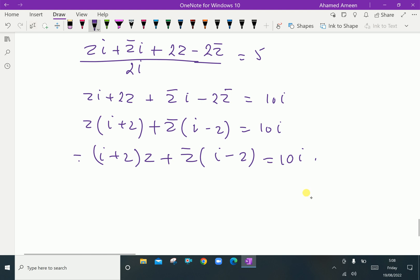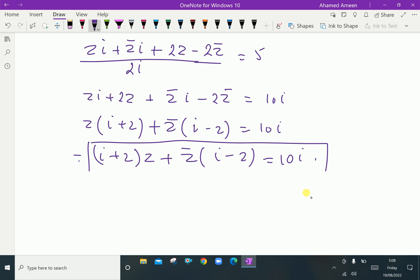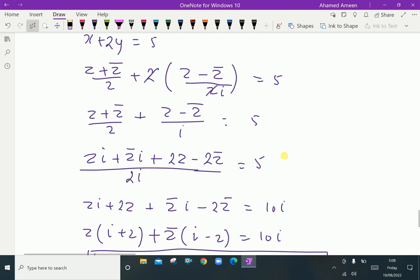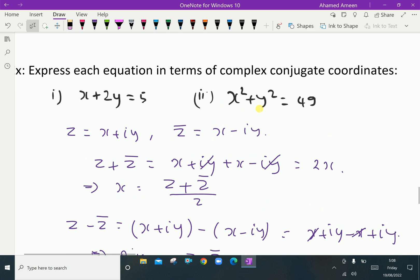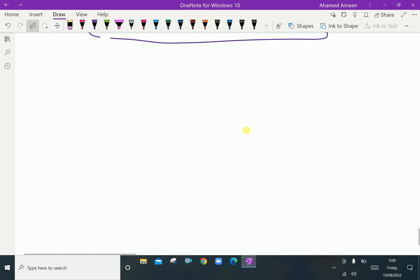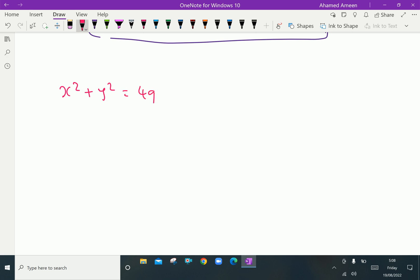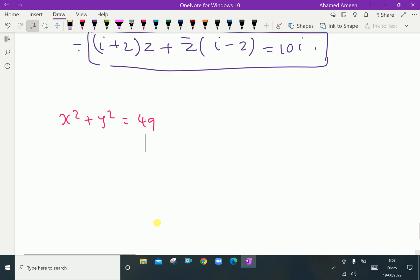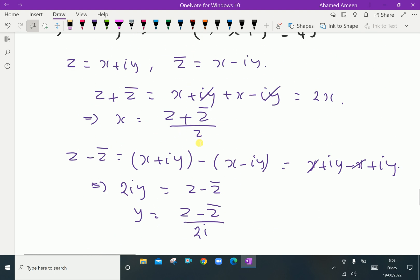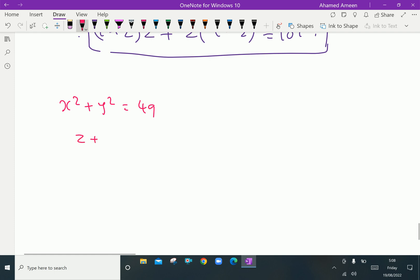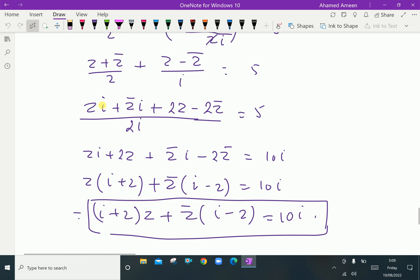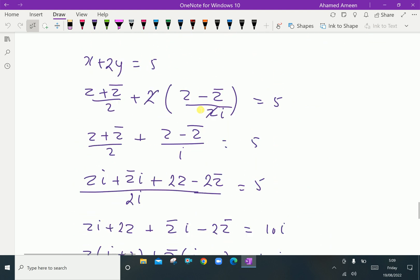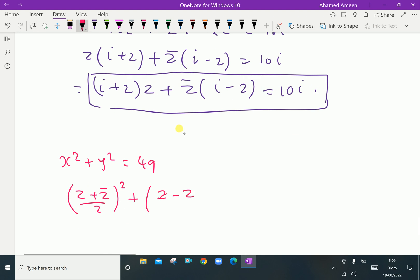This is the equation of a straight line in conjugate coordinate form. For the second part of the question: x squared plus y squared equals 49. Substituting x equals (z plus z̄)/2 whole square, and y equals (z minus z̄)/2i whole square, also equal to 49.